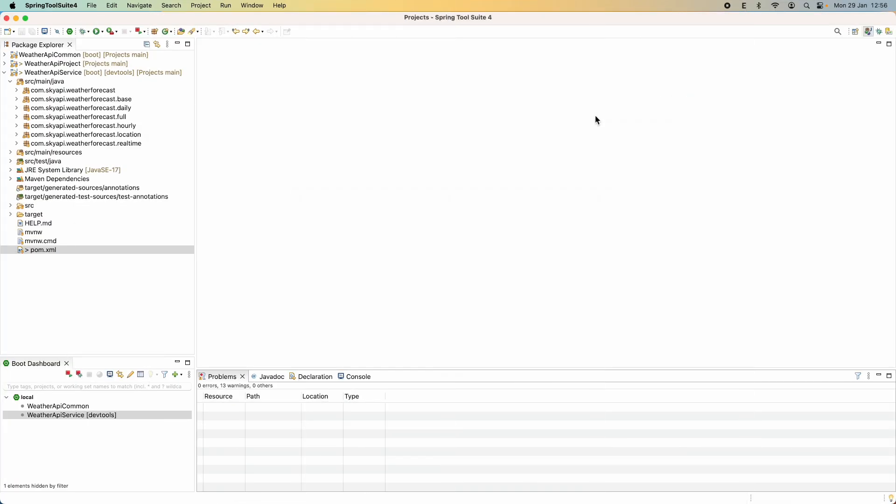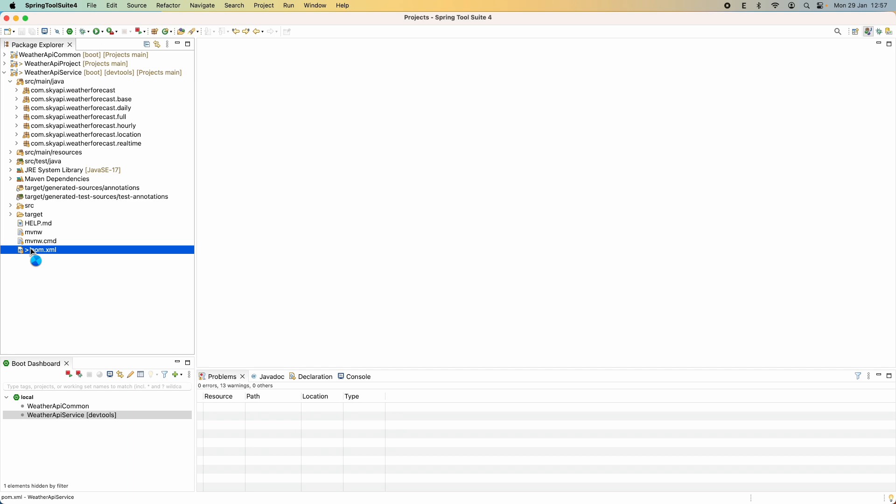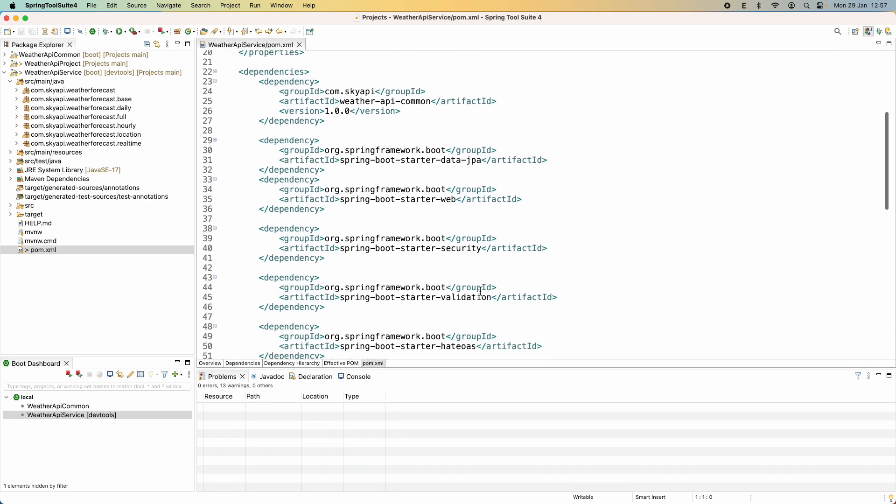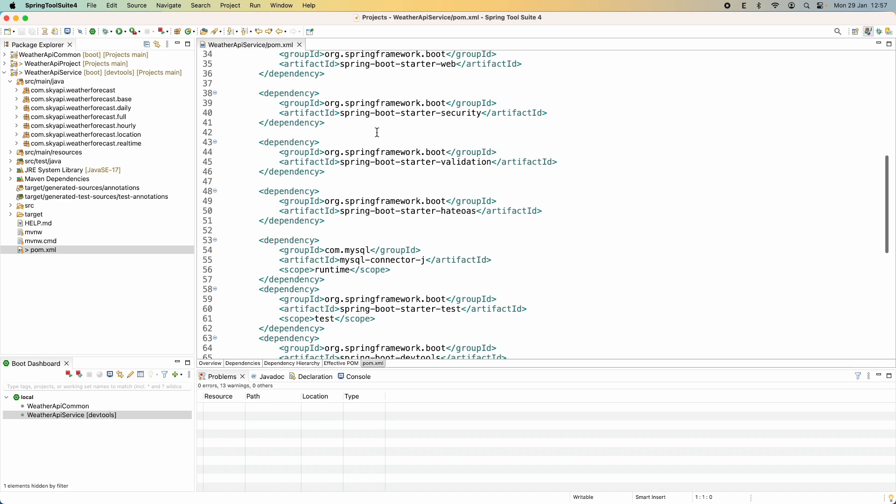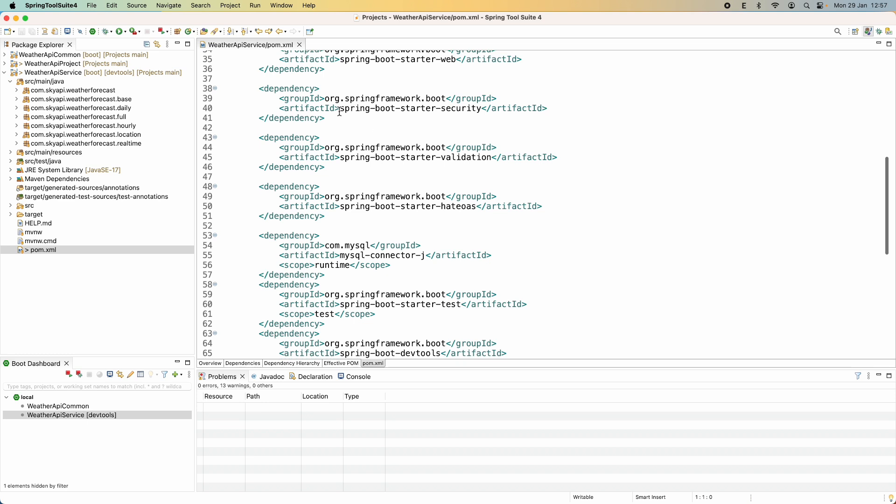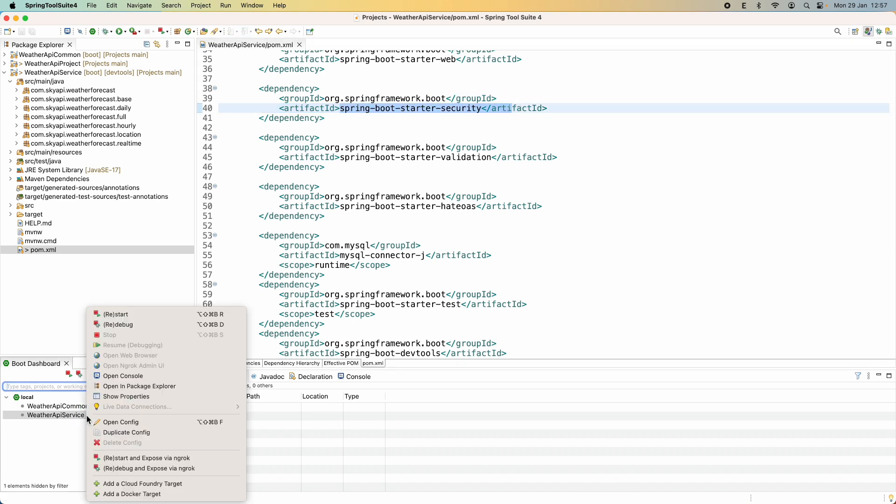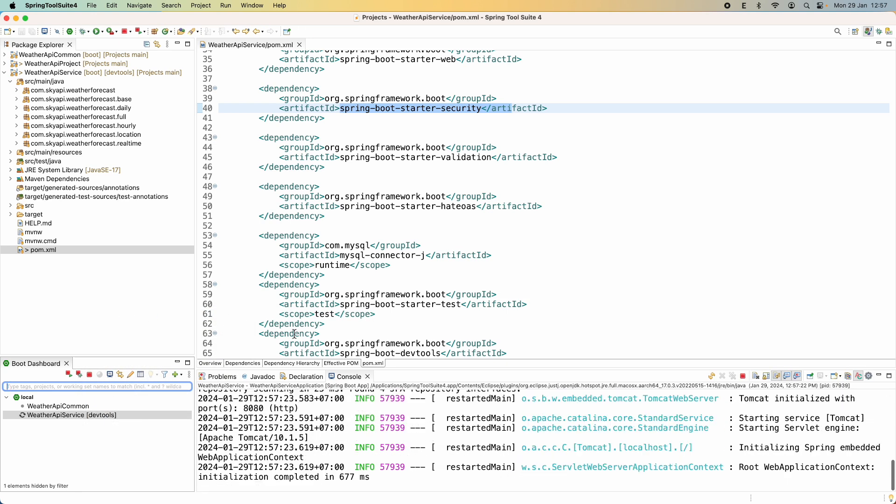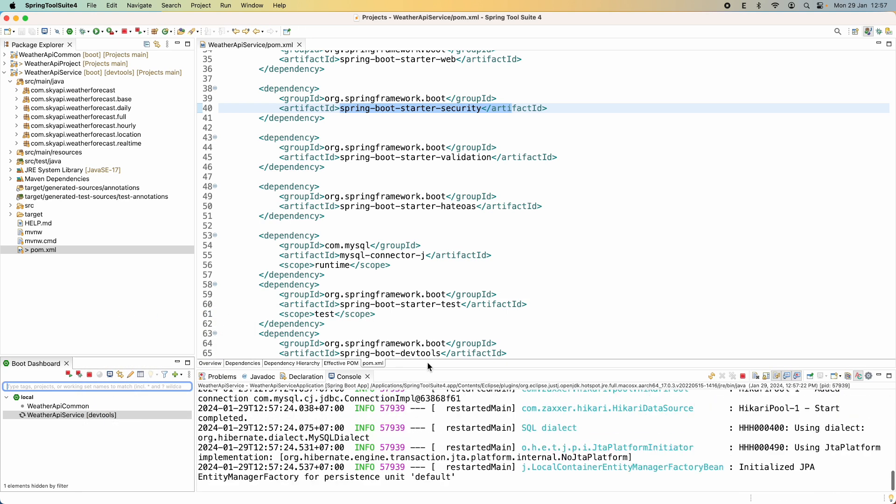Let me show you an existing Java project that uses Spring Framework with Spring Security. You see the Weiser API service project and I have added a new dependency for Spring Security. As you can see here, Spring Boot Starter Security. Let me start this API application and test using Postman.